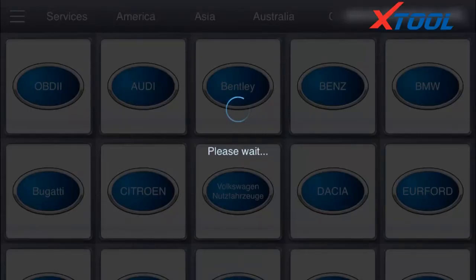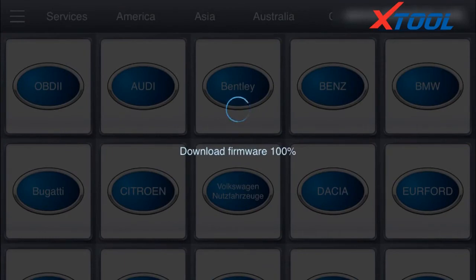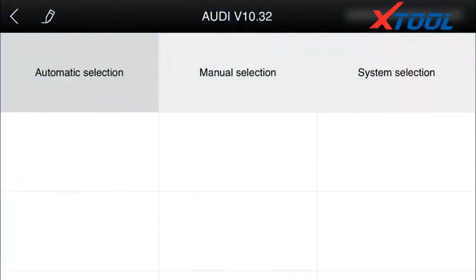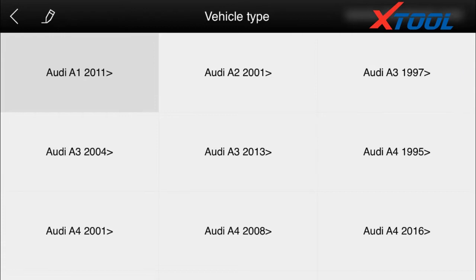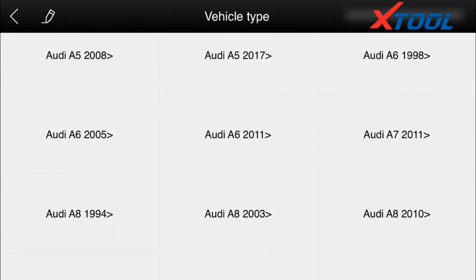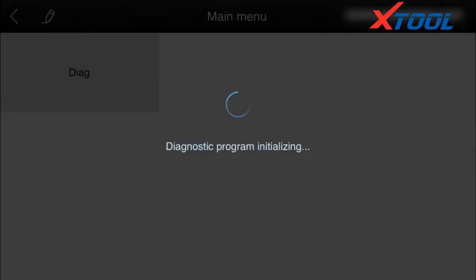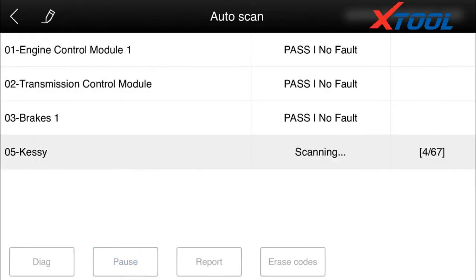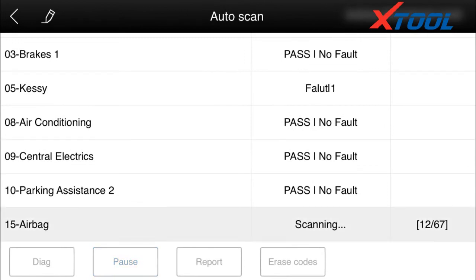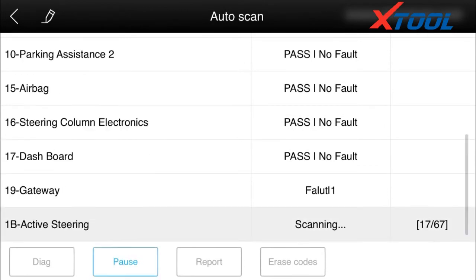Choose your car model. What we are testing is an Audi A6 L 2011. We can see there are three options: quick testing, scan system, and selection system. Quick testing and scan system are automatic — they can automatically scan the whole system for supported cars. We choose quick testing, which supports a broad range of systems. Because the scan time is too long, we can only show you part of this.